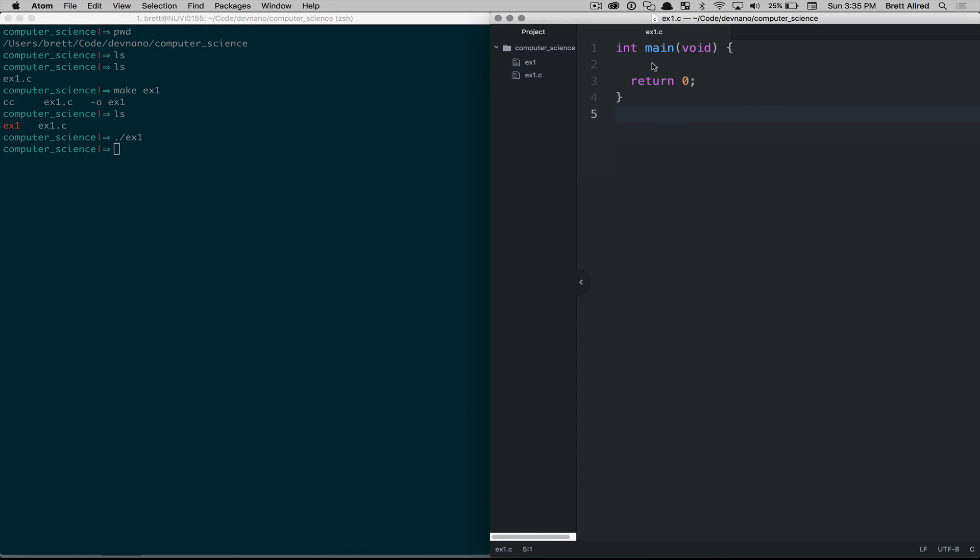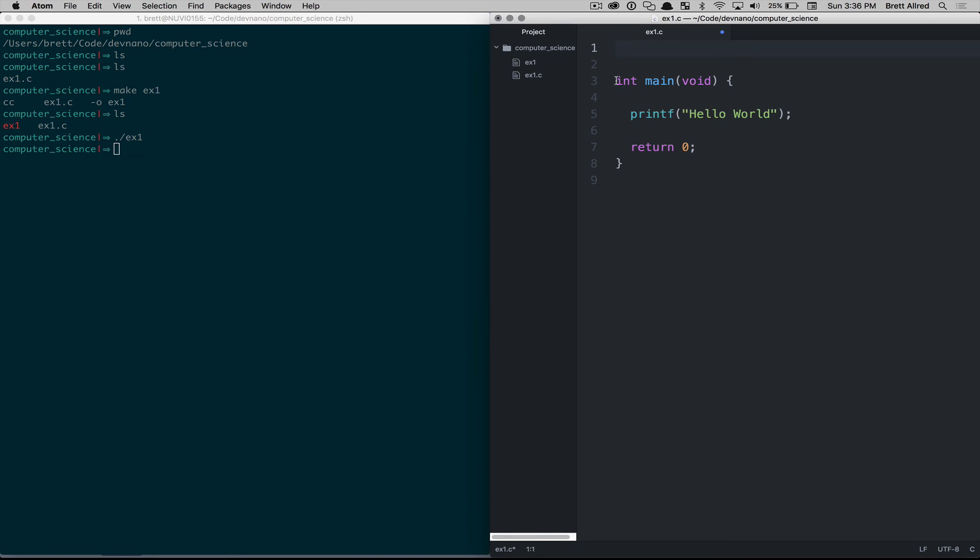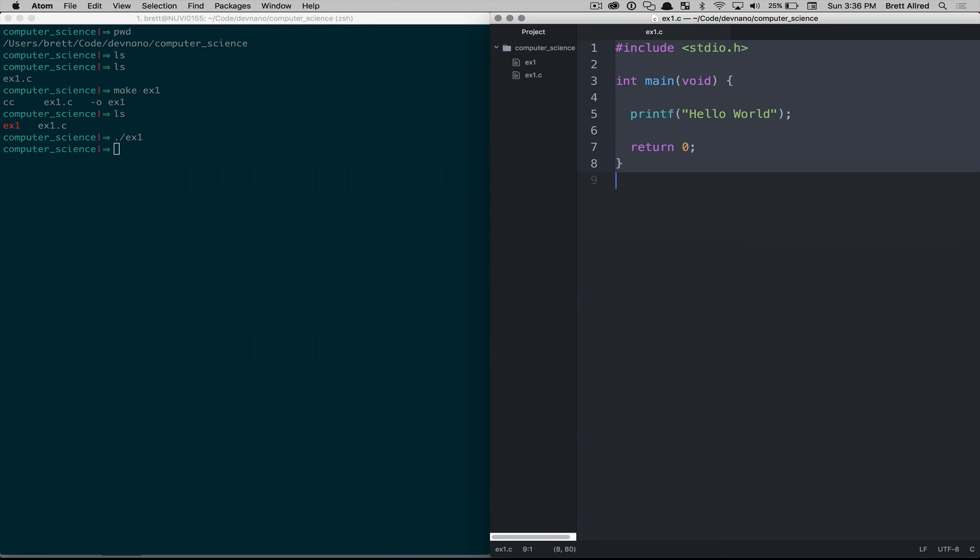So the next thing we'll do is something a little bit more exciting, and we'll print hello world out to the screen. So I type in printf hello world, and then remember that we need this semicolon here, so make sure to type it exactly as I have it. And then at the top, above this, above your function here, we'll type in hash include stdio.h. So we'll save that.